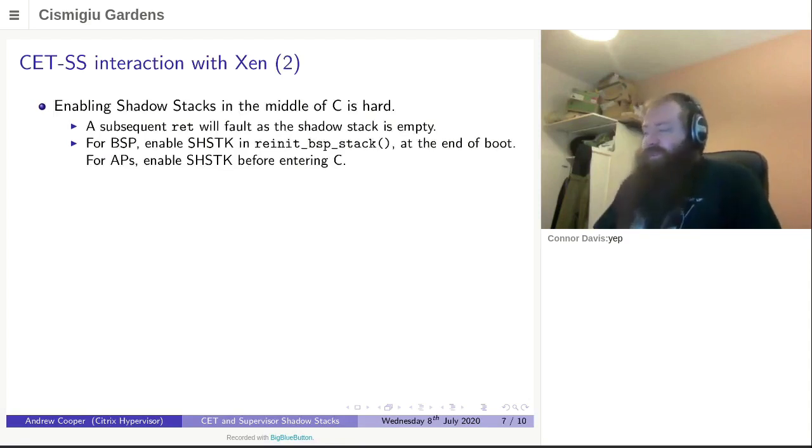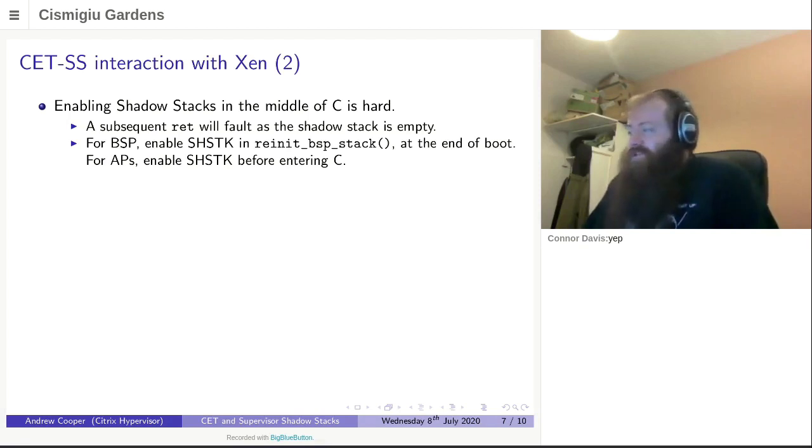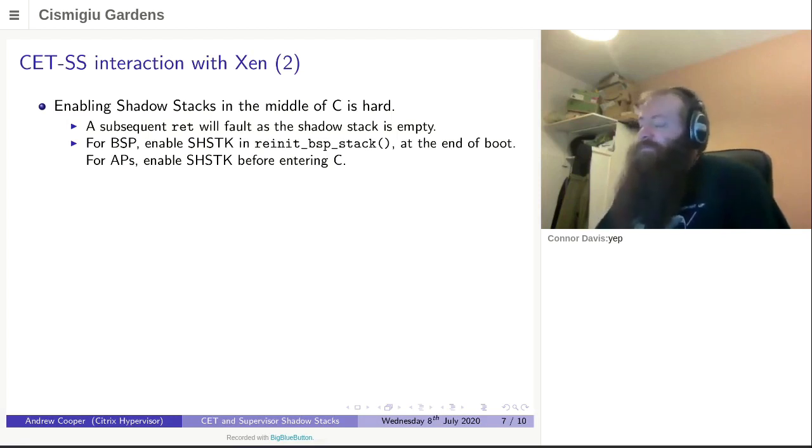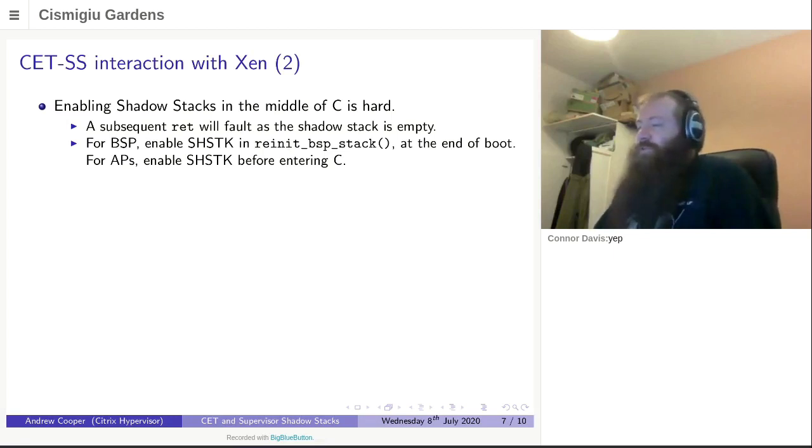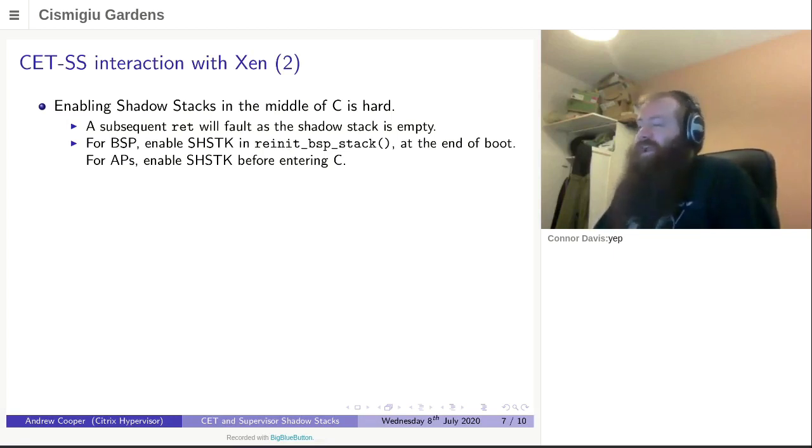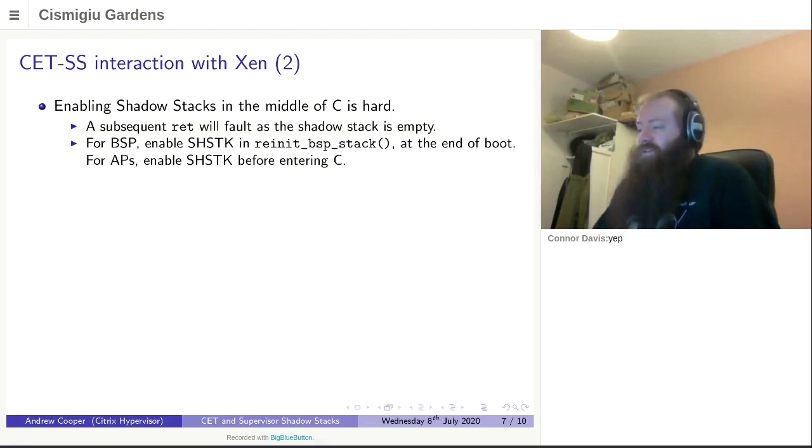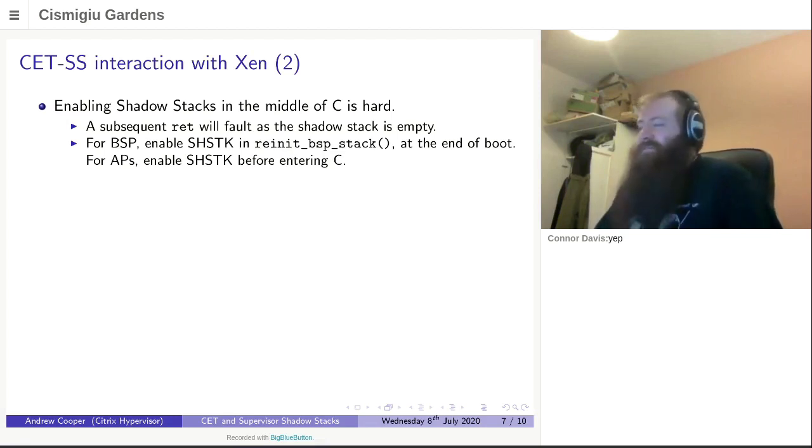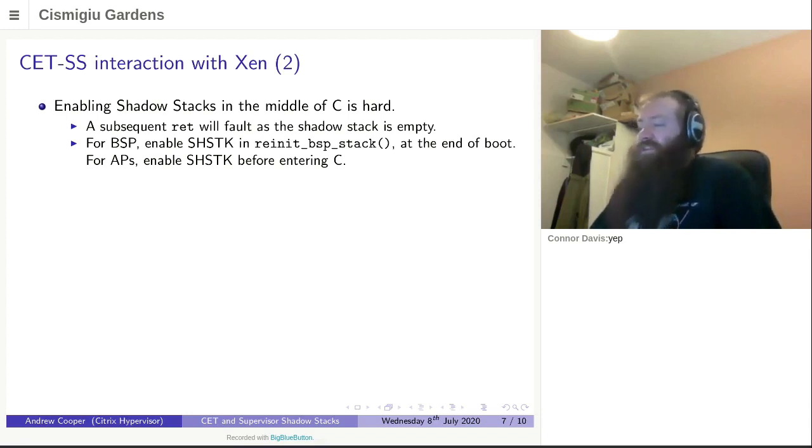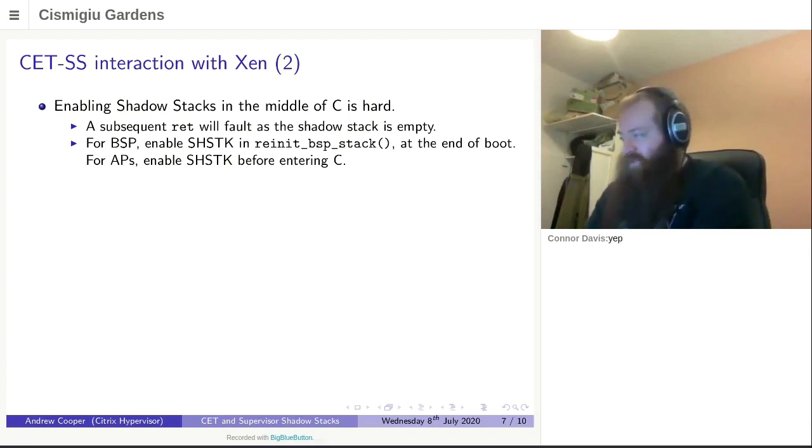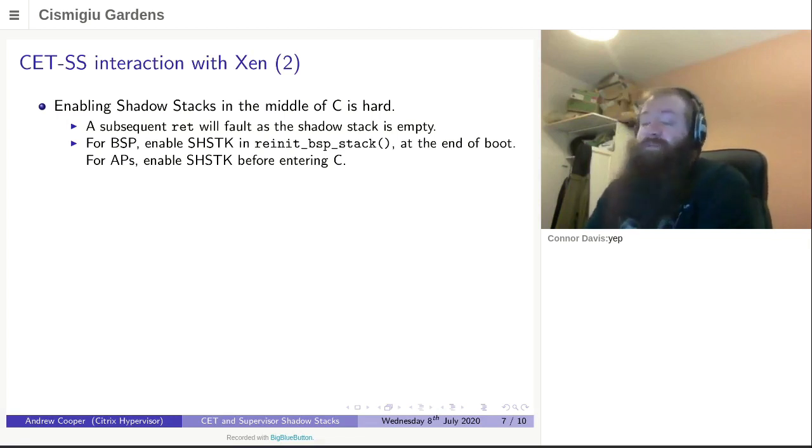The next observation, which is obvious in hindsight and was distinctly not obvious when attempting to implement this to begin with, if you enable a shadow stack whilst you're in the middle of C, you crash very quickly because you've got a regular stack that has a part of a call tree on it, and then you've got a shadow stack with absolutely nothing on it. One option was certainly to try and set all this up in assembly before we enter C, but that's very complicated for during boot. We actually have a separate phase right at the end of boot where we move from one virtual mapping of the stack to another virtual mapping.